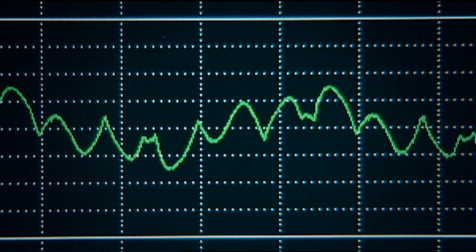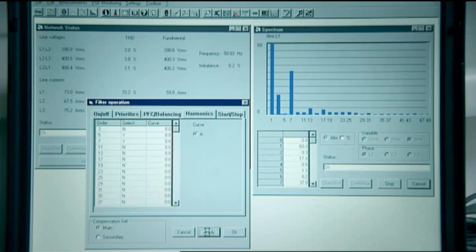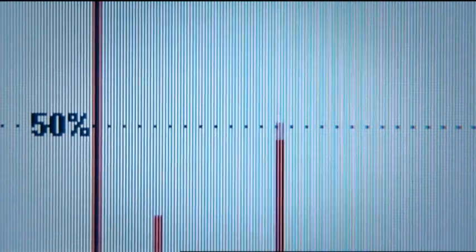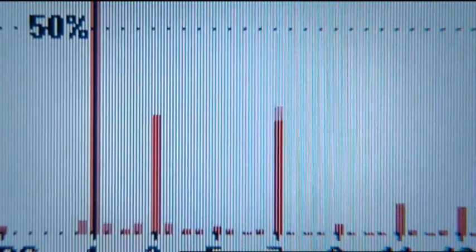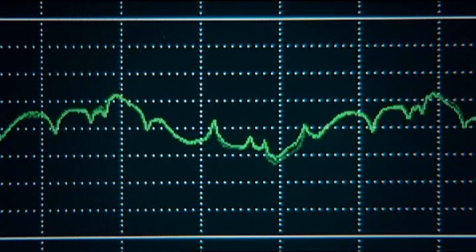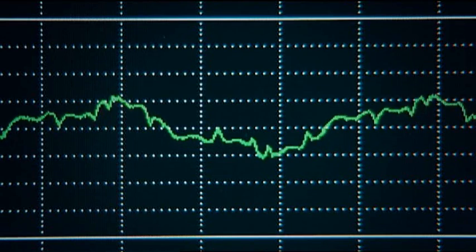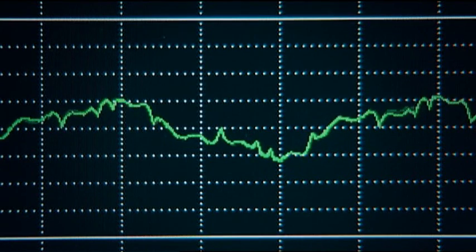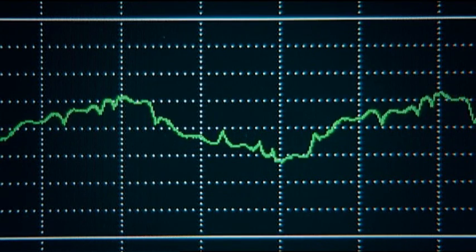The filter is then programmed to filter the 7th harmonic completely. The corresponding bar of the spectrum disappears and the line current is even closer to a perfect sine wave at the fundamental frequency.